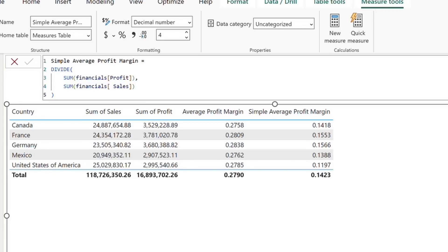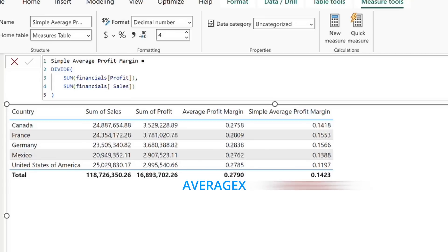So as you can see, we are getting different values for our two average profit margin measures. The reason is that average x effectively treats each row's margin equally, so it is considered a form of an unweighted average. Our simple average profit margin measure, on the other hand, is a weighted average, so rows with larger sales figures drive the overall results more significantly.